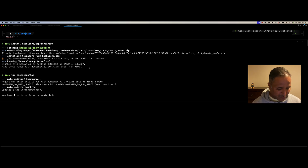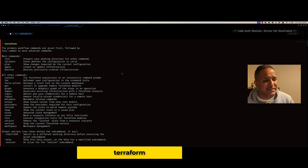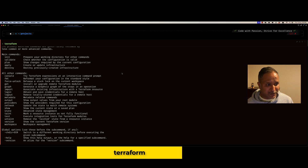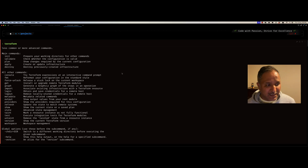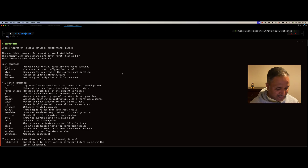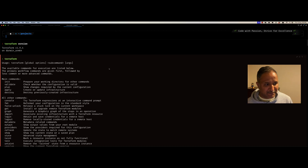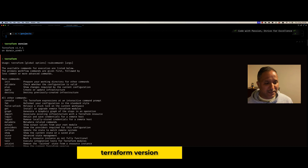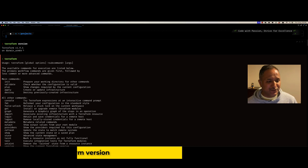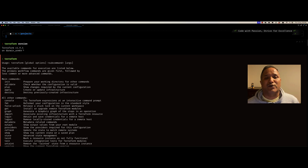Now if I run the Terraform command, we should get the standard output with the different options — the main commands and sub-commands of Terraform — which means that Terraform has been installed successfully. And if I want to verify what version is running, I can use the terraform version command. We can see here that the current version is 1.9.4, which is installed via Homebrew. So with this, you can see that it's very easy to use Homebrew to install Terraform from the command line.